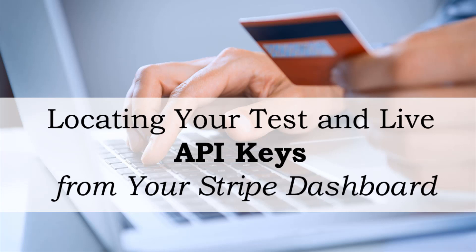Hi, Chanel from Tips and Tricks HQ here. In this short tutorial I will cover where you can locate your test and live API keys within a Stripe account.